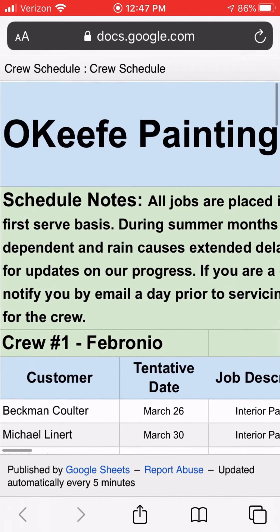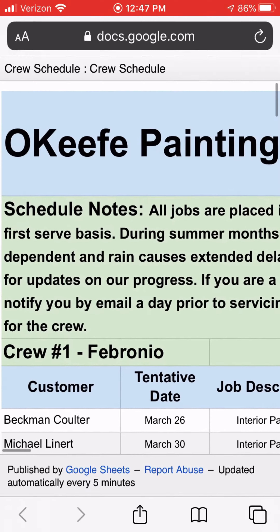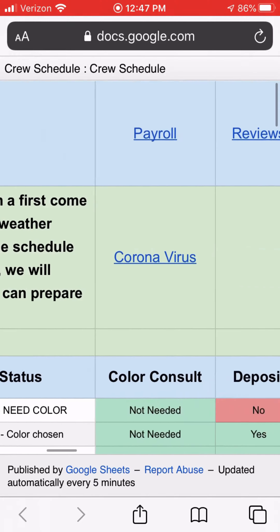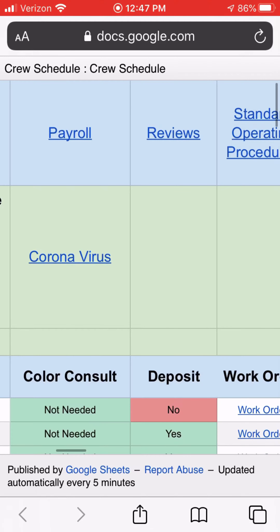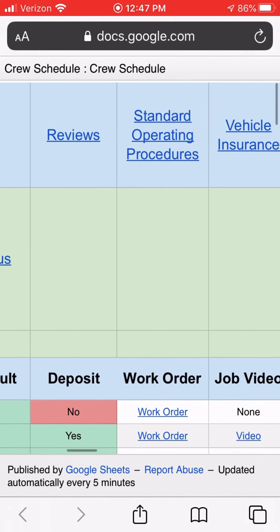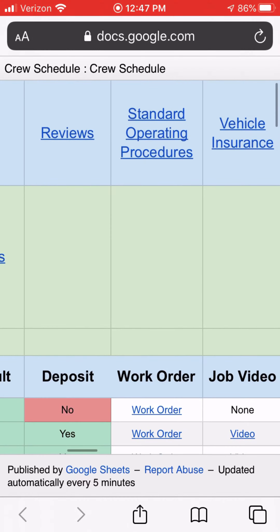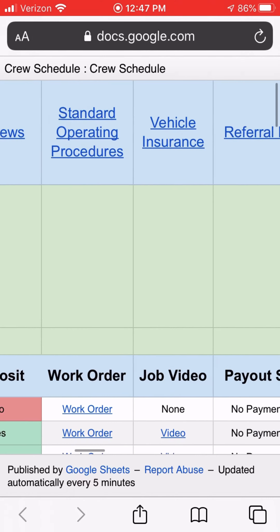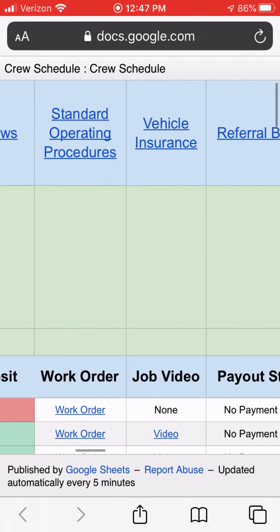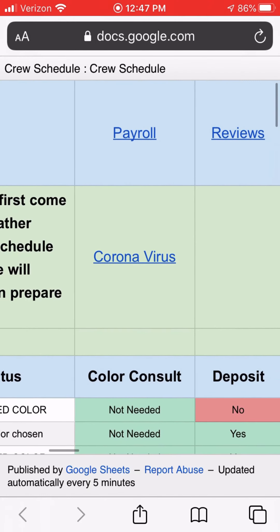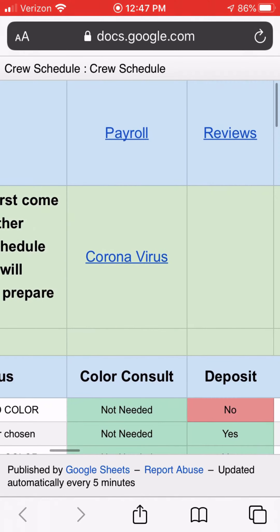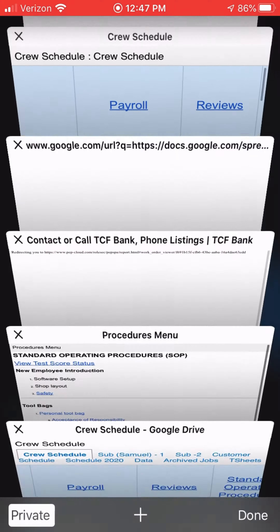On the top heading it has your Payroll tab, Reviews, a link to Standard Operating Procedures, Vehicle Insurance, and a Referral Bonus. I'll walk through each one of these.